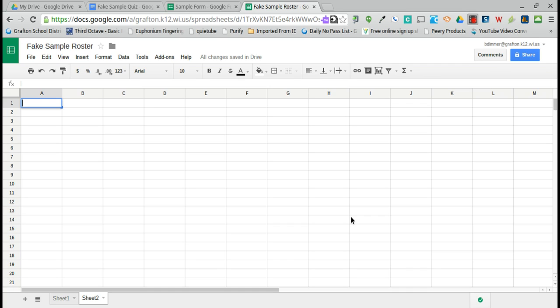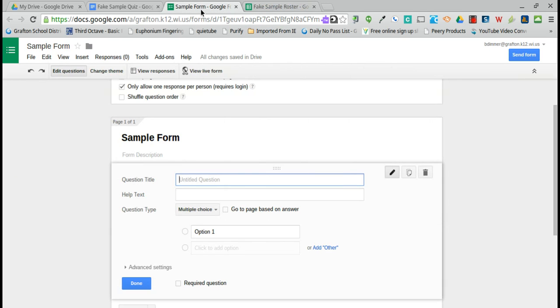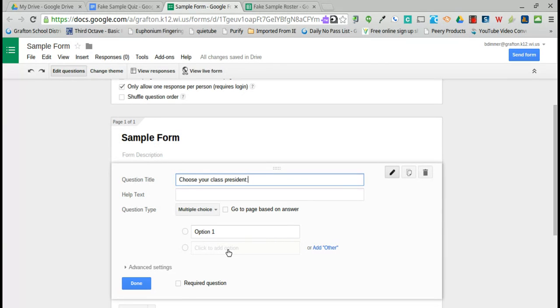There are a number of time-saving features available in Google Forms. One of them is the ability to cut and paste form questions or responses. Perhaps you are voting for class president. You write your question and then in the options...